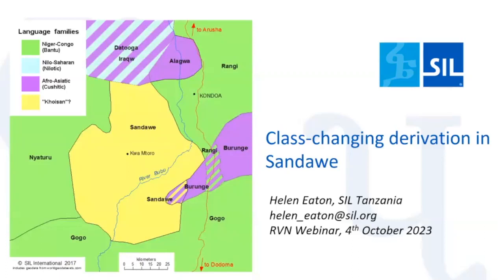Hello and welcome to the latest presentation of the Rift Valley webinar series. My name is Martha Booker-Johnson and I am the host for today's talk. If you are participating in the live webinar, you can submit questions or comments in the chat module of the Zoom application at any time during the presentation, or ask a voice question by raising your hand once the presentation is complete.